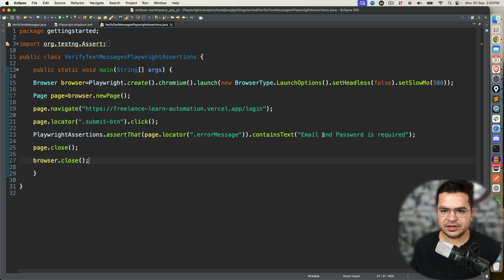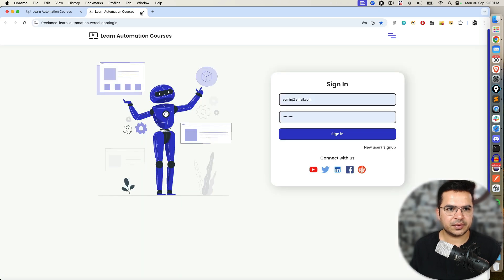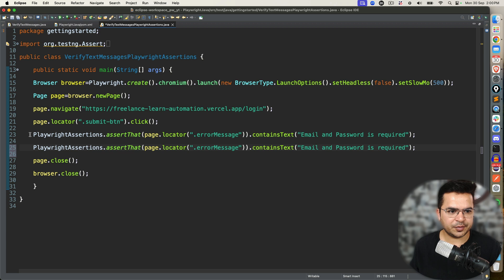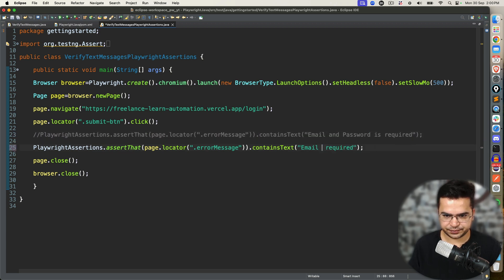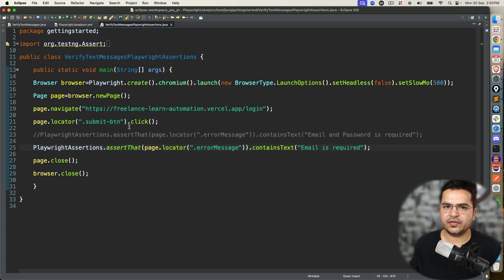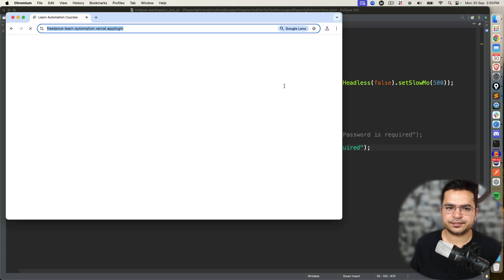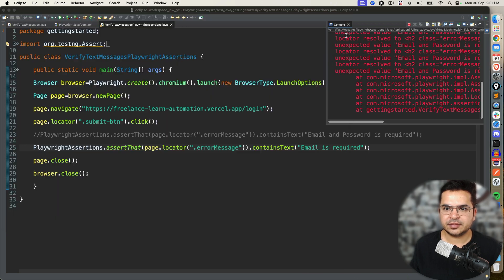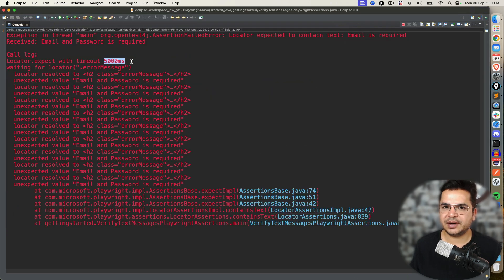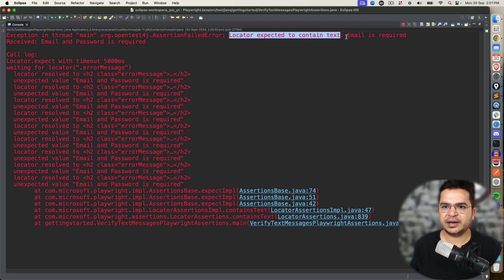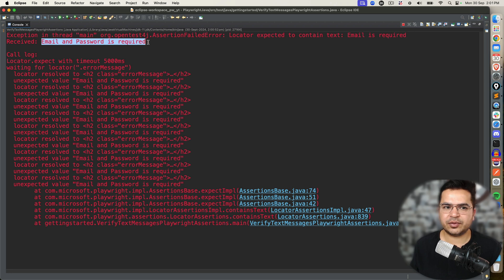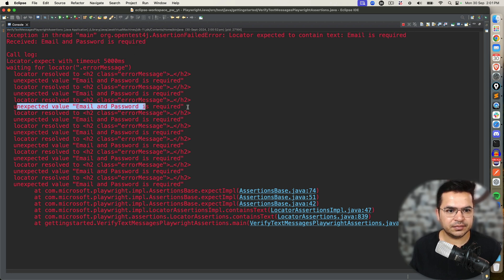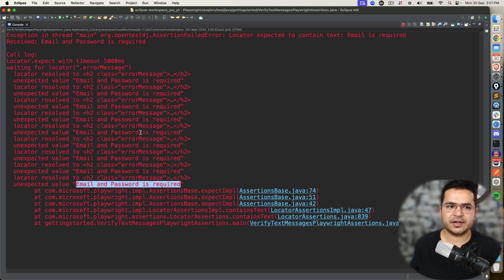It worked. But if I change this — let me comment this and say I am looking for 'Email is required' — this will fail. But I want to show you something interesting: it's not failing immediately, it's waiting and polling. And you see: timeout after 5000 milliseconds — it waited for 5 seconds. Assertion failure error — locator was expected to contain text 'email is required', but it received 'email and password is required'. It was polling continuously, always getting 'email and password is required', so after 5 seconds it failed.